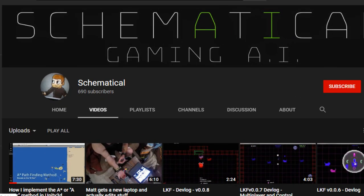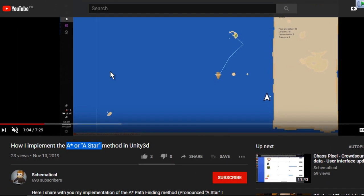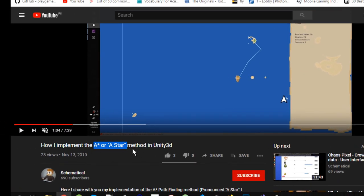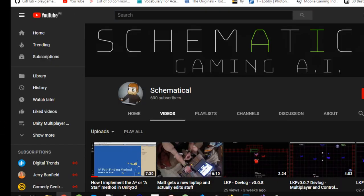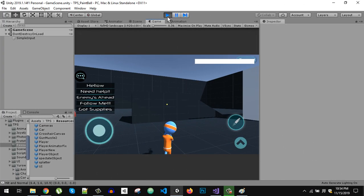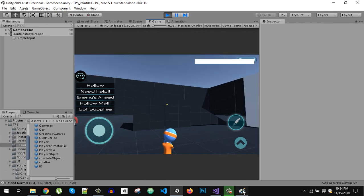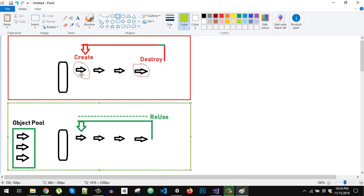Before proceeding, I would like to thank our sponsor Schematical. You can definitely check out his videos about the A* algorithm and other machine learning and gaming AI.